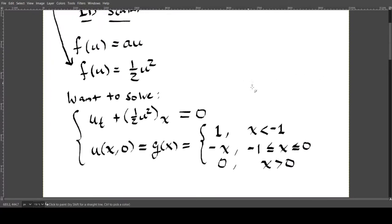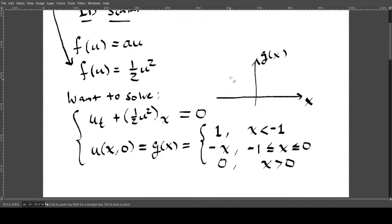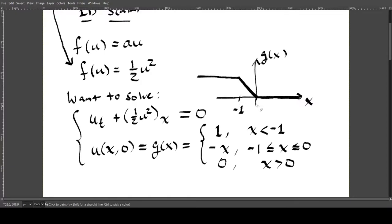Let's draw a picture of our initial function. The x-axis is x and the vertical axis is g(x). The function is 1 for x less than -1, then decreases linearly to 0 between x = -1 and x = 0, and then stays 0 onwards. So at x = -1 the value is 1, and at x = 0 the value is 0.